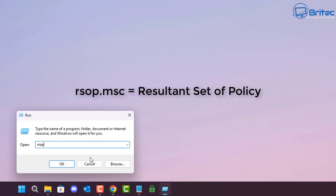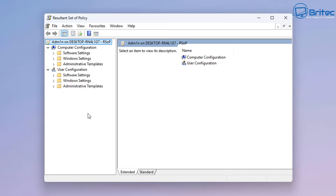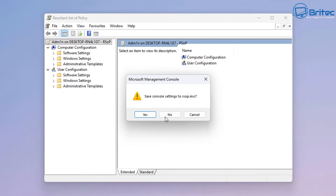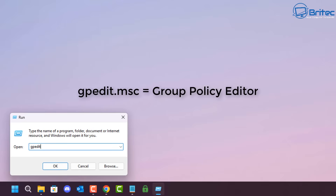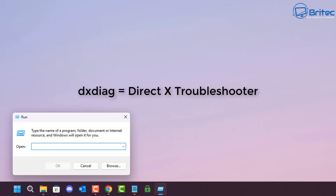Next, rsop.msc will open up the Resultant Set of Policies on the system — you're probably never going to want to go in there. But if you have Windows Pro editions, you'll want gpedit.msc, which opens the Group Policy Editor where you can customize and turn off telemetry, unwanted applications, and things like that.